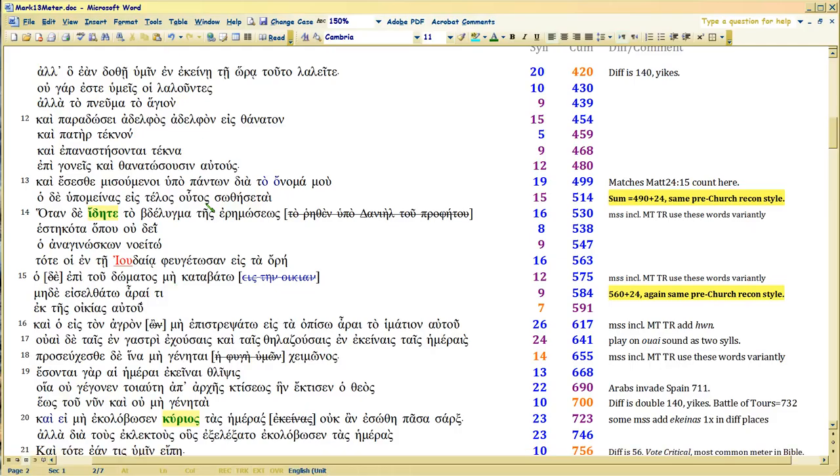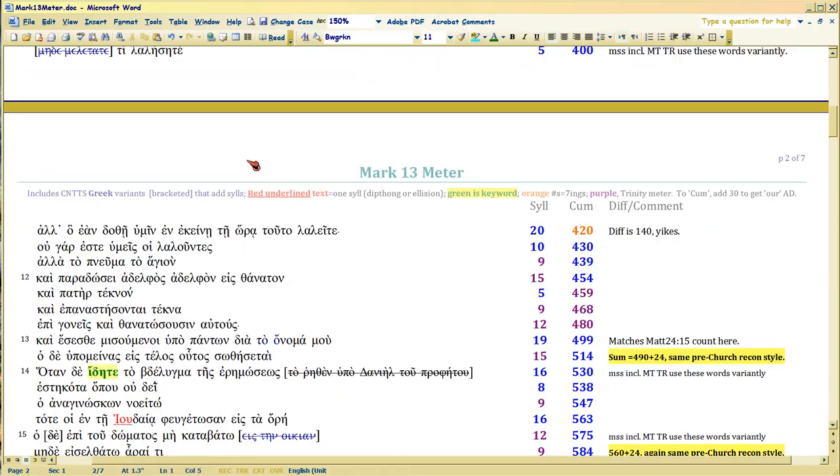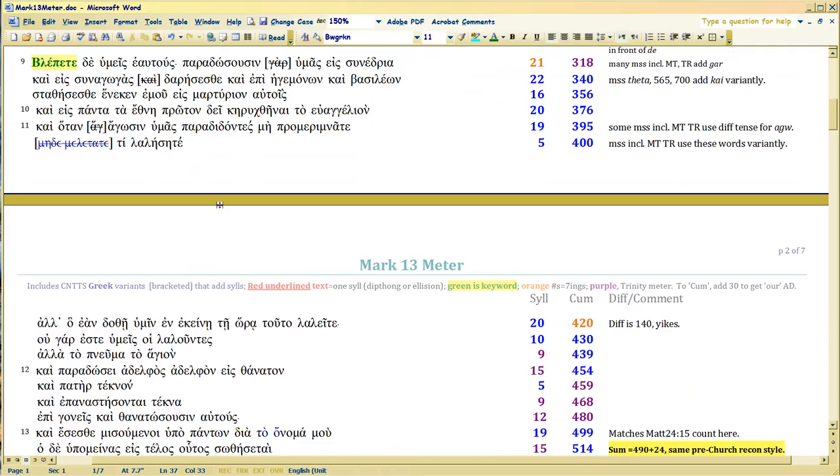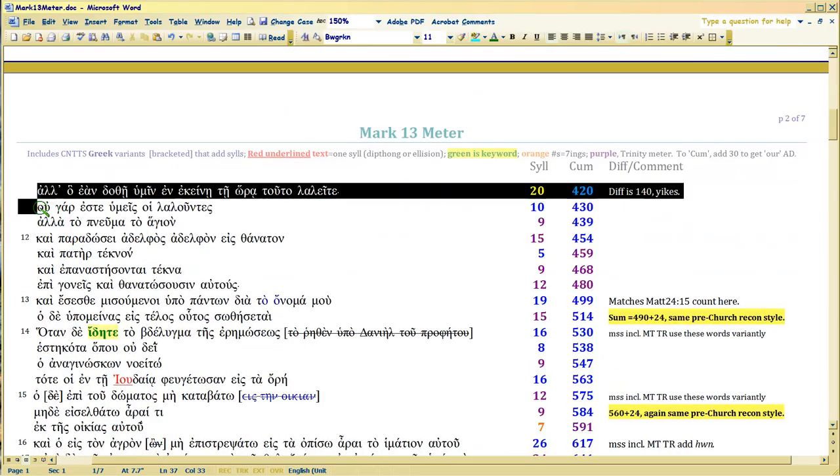We're going to be able to start to go a lot faster now because there are fewer variants to have to say much about. We're now at Syllable 420, we're at verse 11. We're still in the section where Christ is saying, don't worry about what you're going to say beforehand. You don't need to rehearse it. The Holy Spirit's going to speak through you.